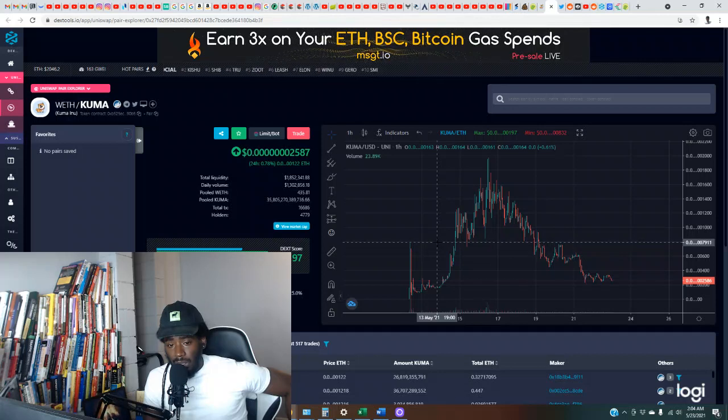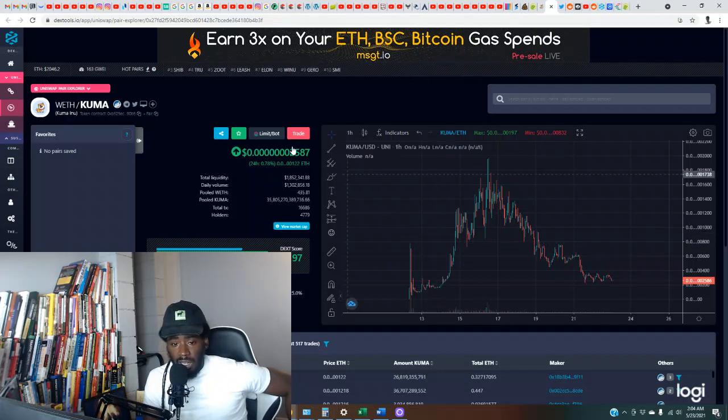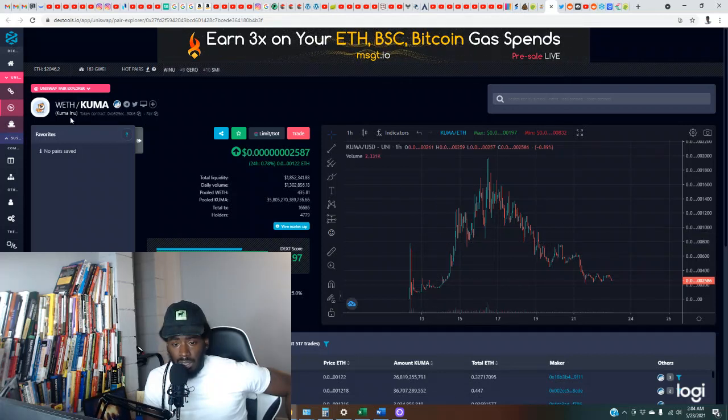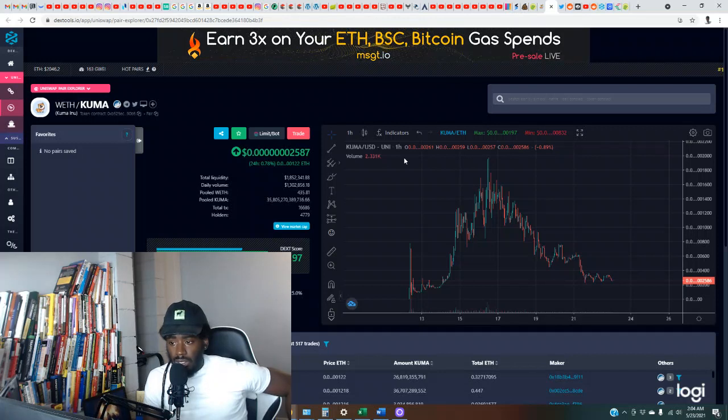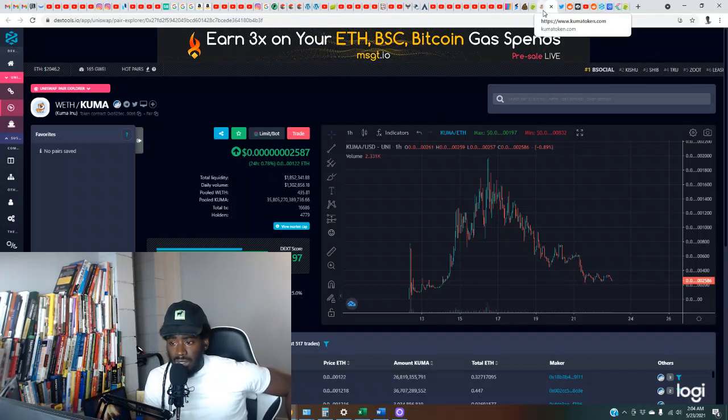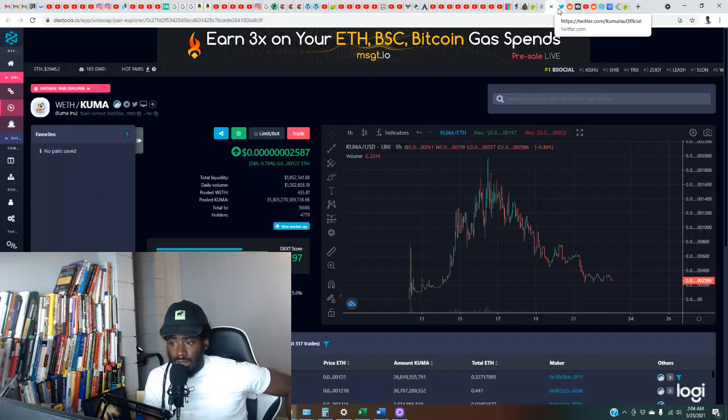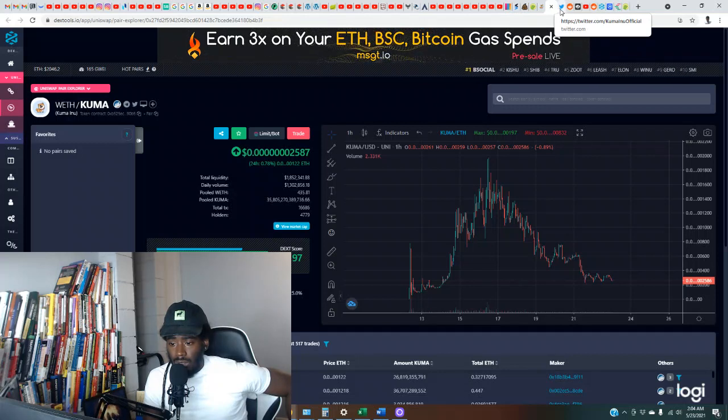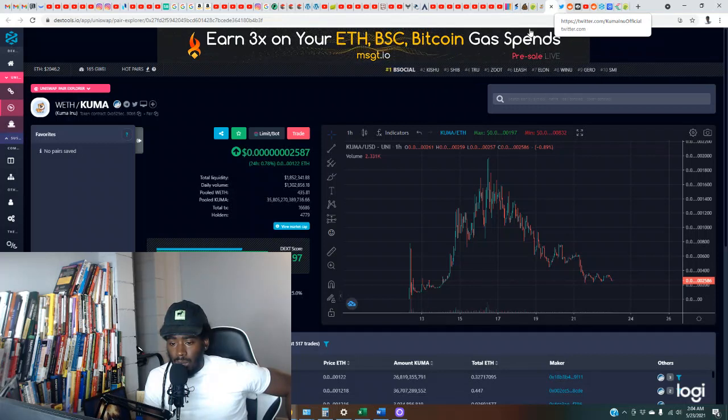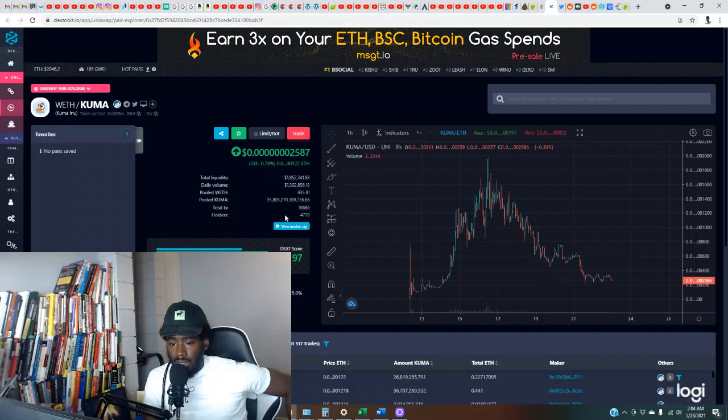So maybe the Reddit is providing a little more information. Price is super low. Can we see market cap here? Where's the contract address?